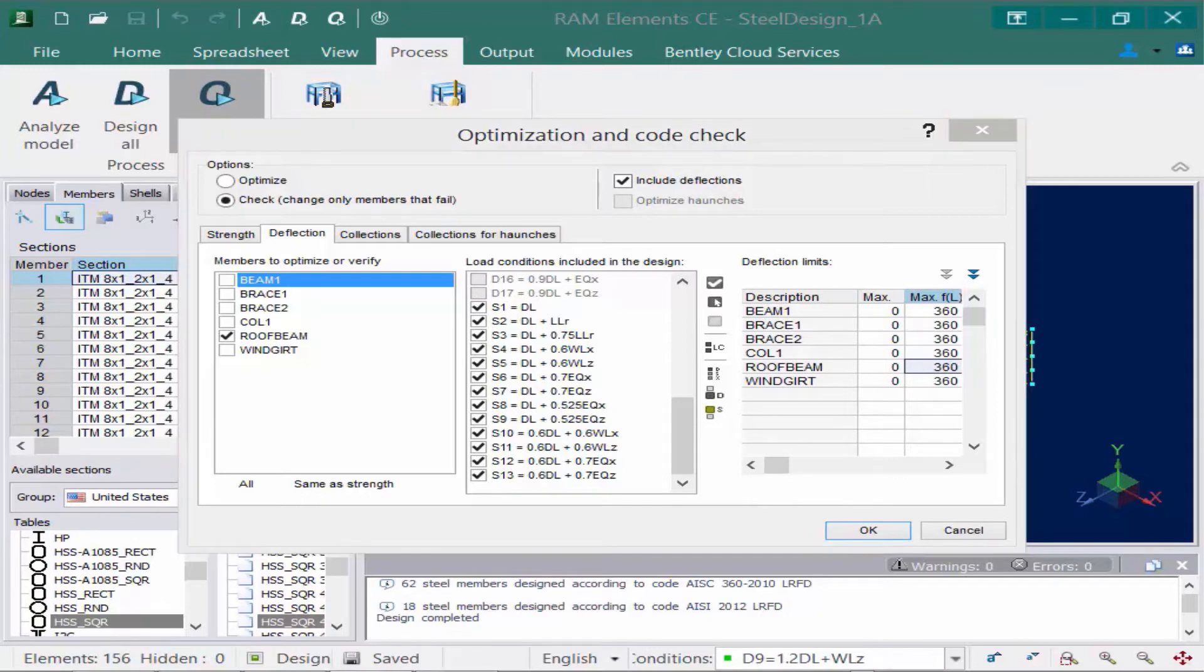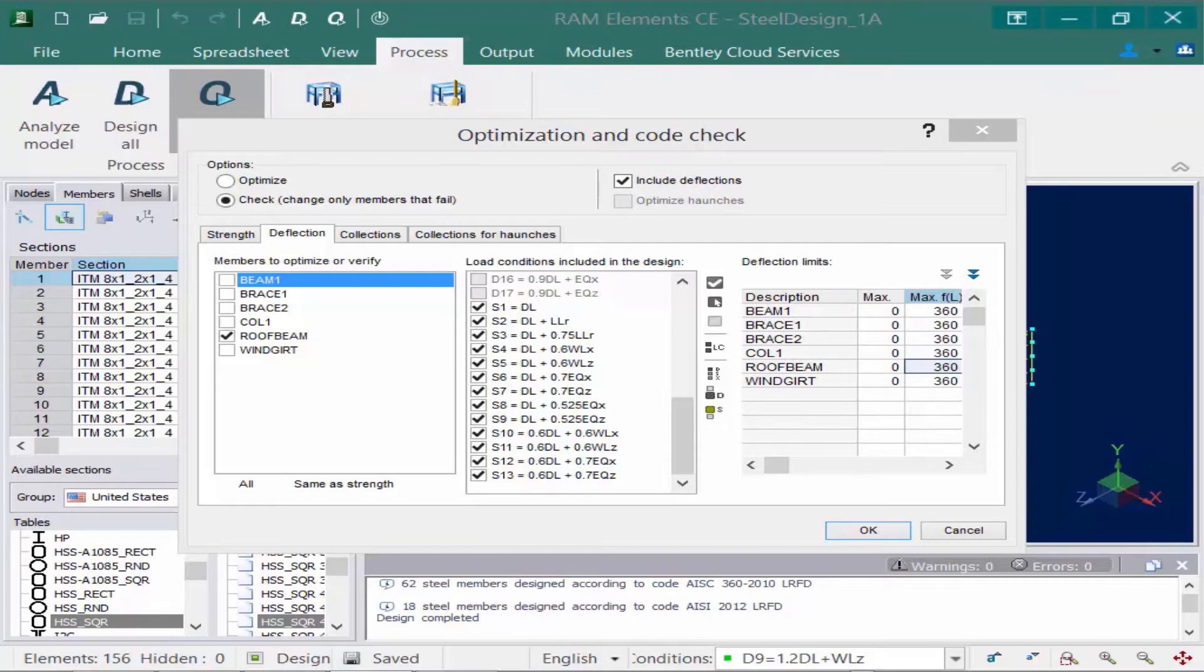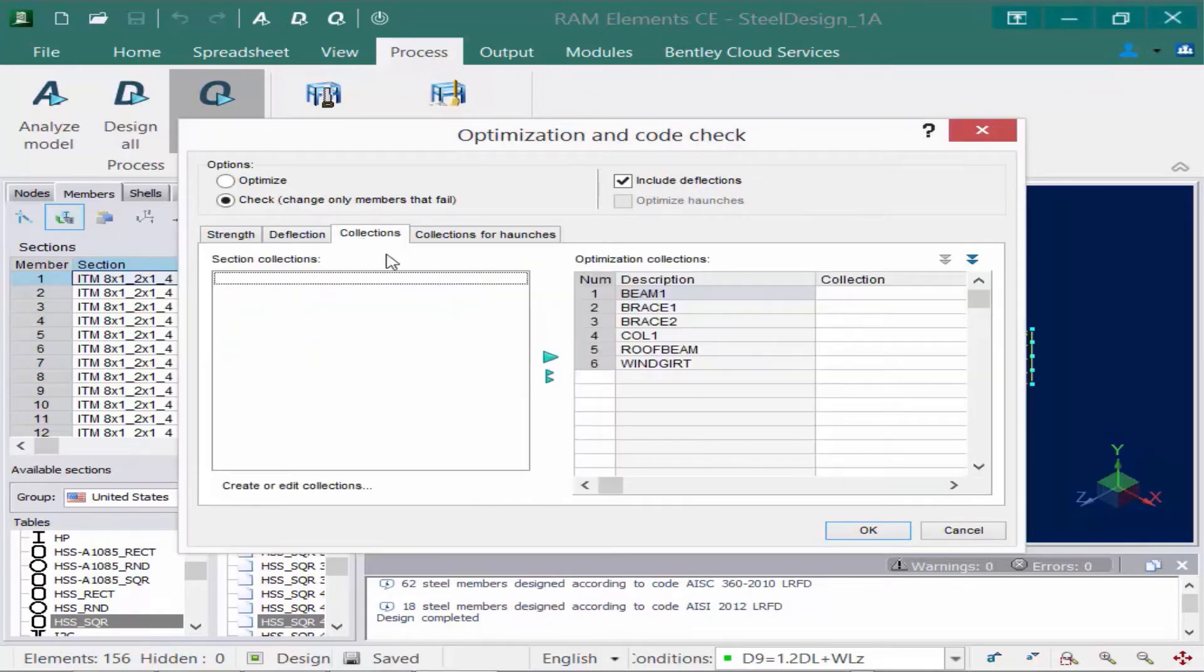Now if we are satisfied with everything, we can go ahead and start the optimization. But there are ways that you can have further control over your optimization. And we can do this through an optimization collection or a section collection. Let's go ahead and select the next tab to see how to do that.